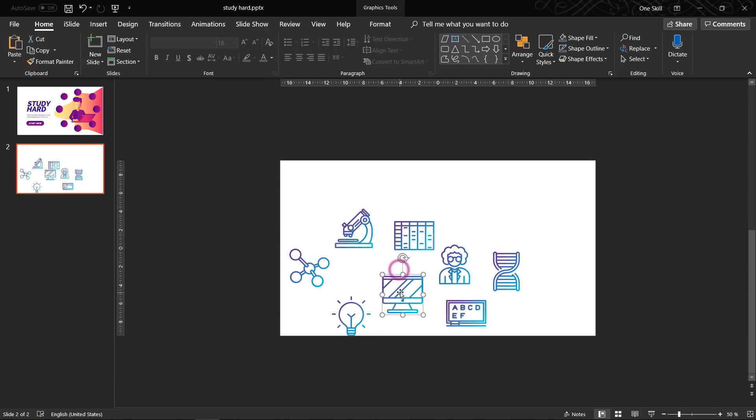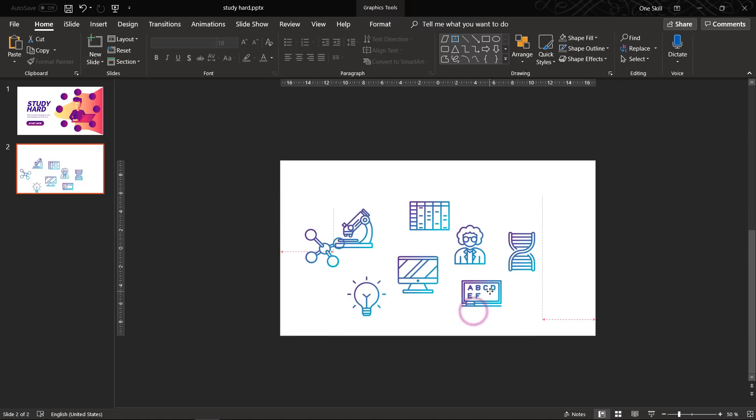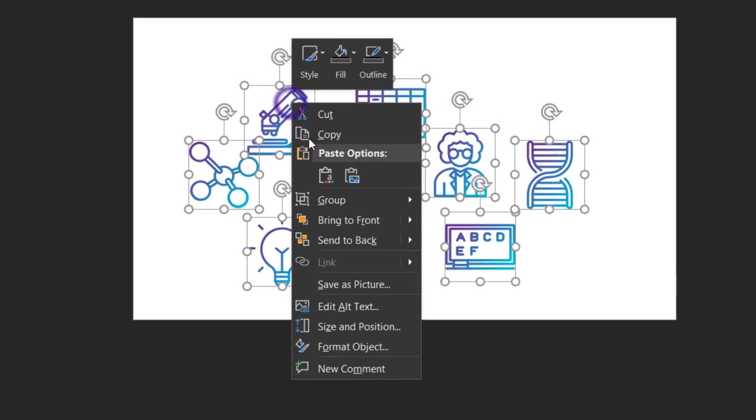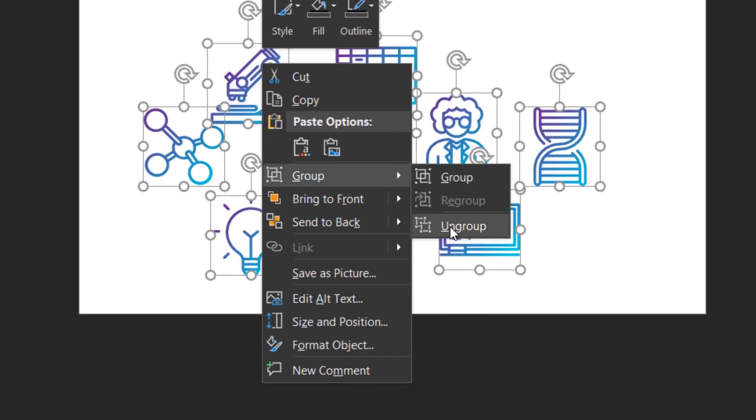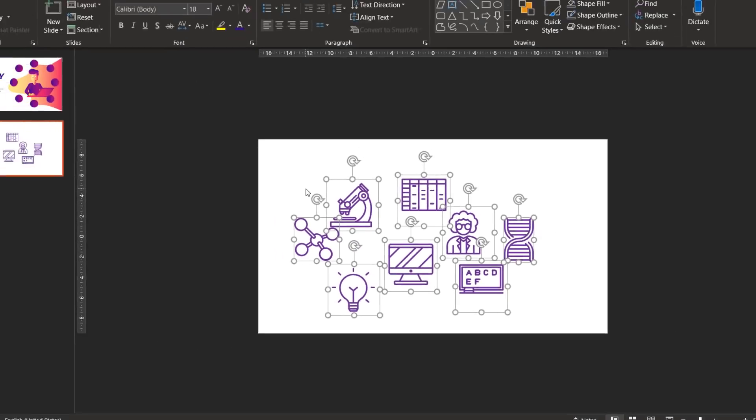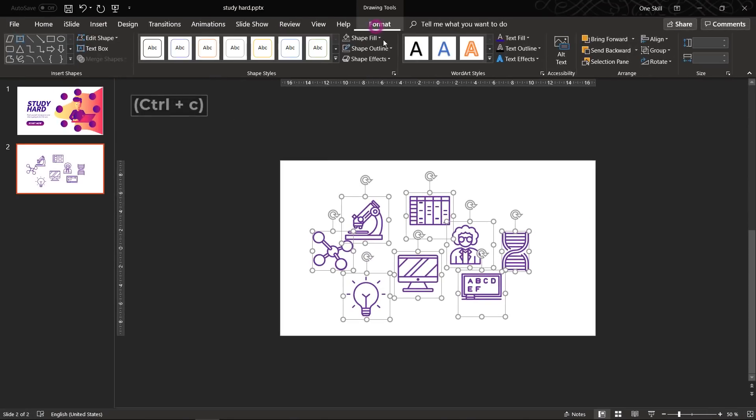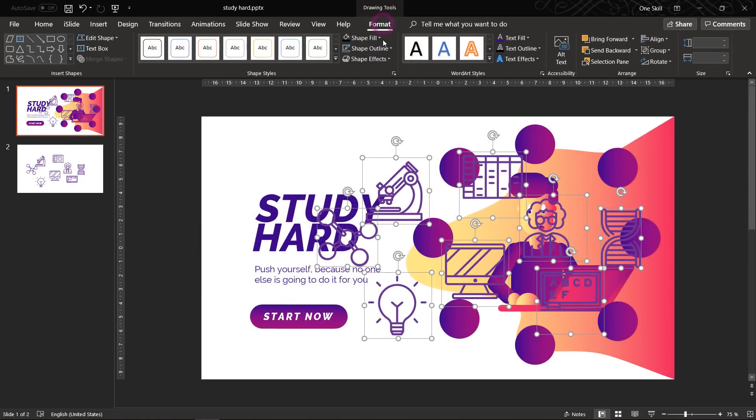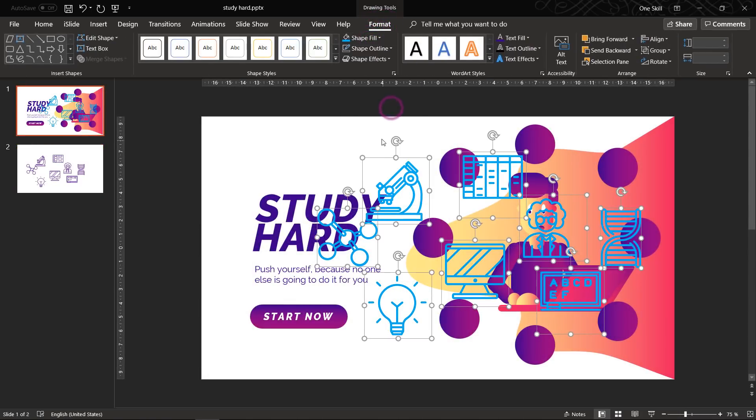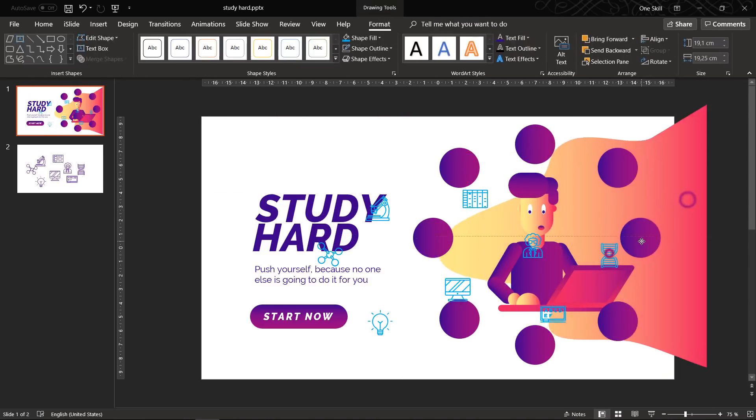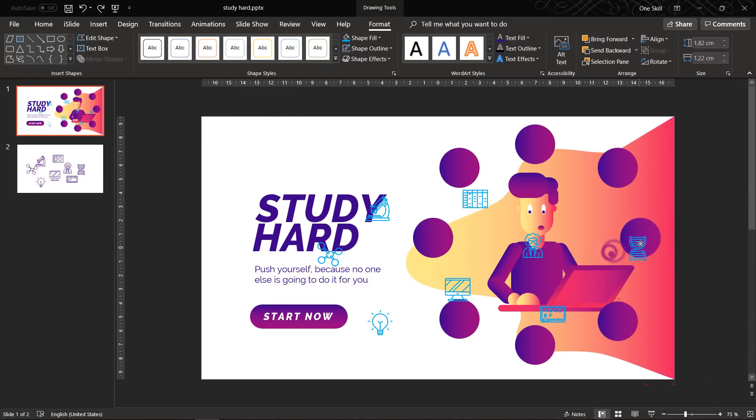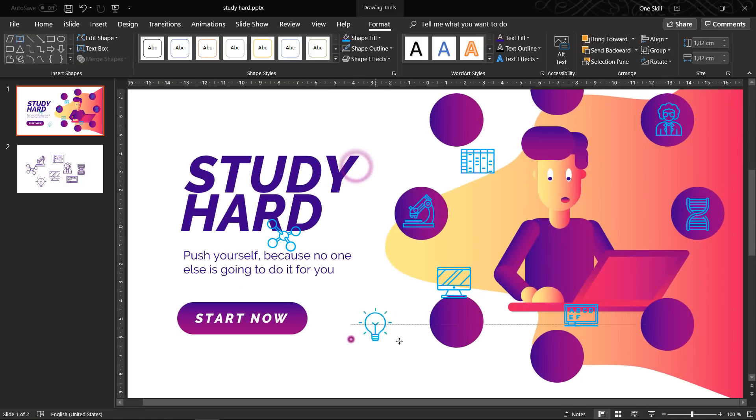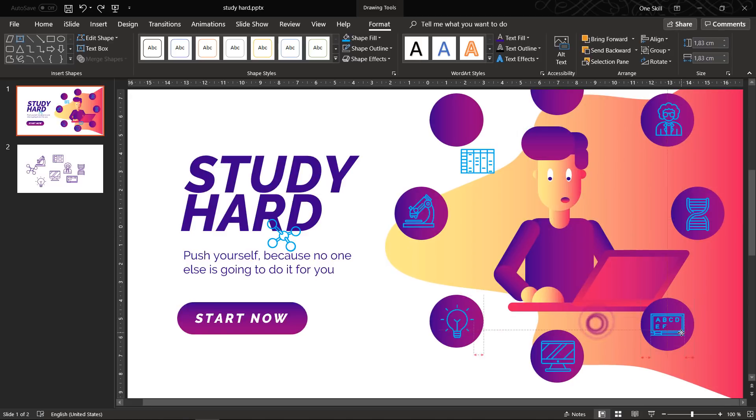And after that we just have to select all of our icons and right click on them and choose ungroup. This way all of these icons will become editable objects. We will be able to change the color of these icons. Now let's copy these icons and paste them into our first slide. Let's fill them with bright colors so that we can better see our icons. And now let's position all of these 8 icons into these 8 circles. Easy Peasy Lemon Squeezy.